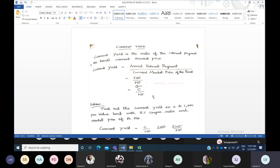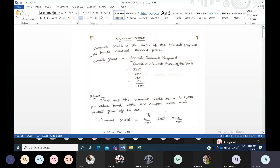Divide it and you will get your current yield, expressed as a percentage. Current yield means at present what you can earn from a company. If you are going to buy bonds of that company, how much you can expect — that present required rate of return is known as current yield. How to calculate: interest divided by market price, or coupon divided by market price. In the question, the interest amount will not be given straight away; they will give you the coupon rate or interest rate, and the market price will also be available.